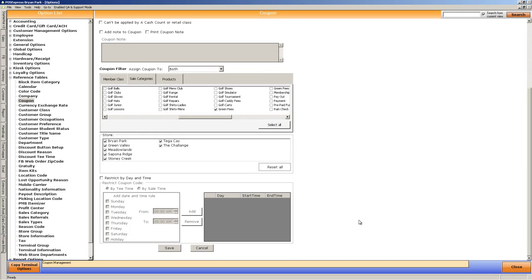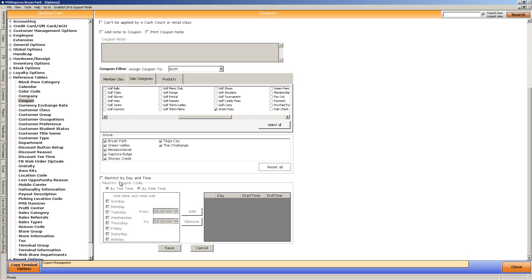If you're a multi-site facility, you can decide what golf courses the promo code would apply to. And this last option becomes when the promo code is valid for. You can either do this by tee time, which you would if you're doing it for online reservations, or by sale time, which you do for things like just general coupons that would happen for non tee times.